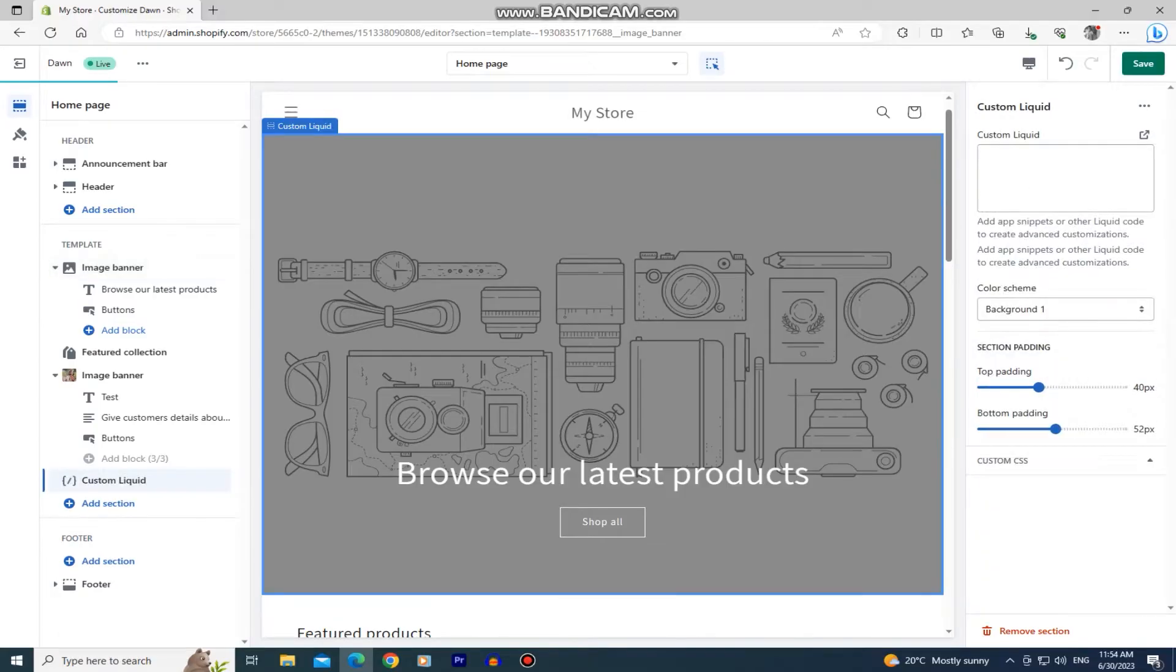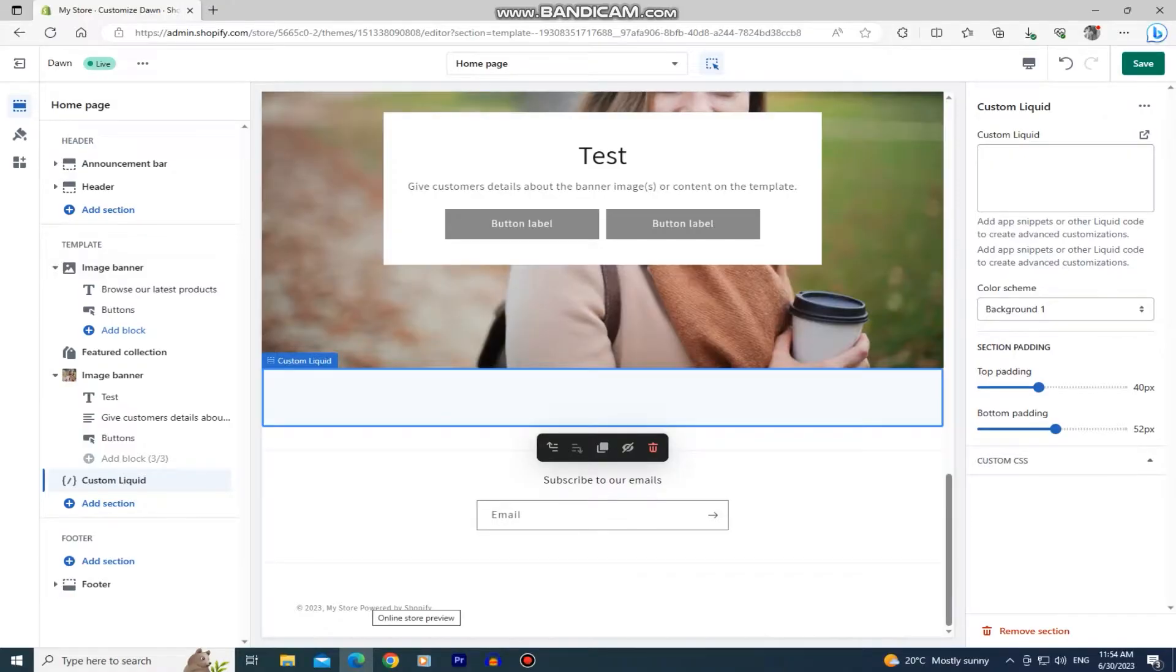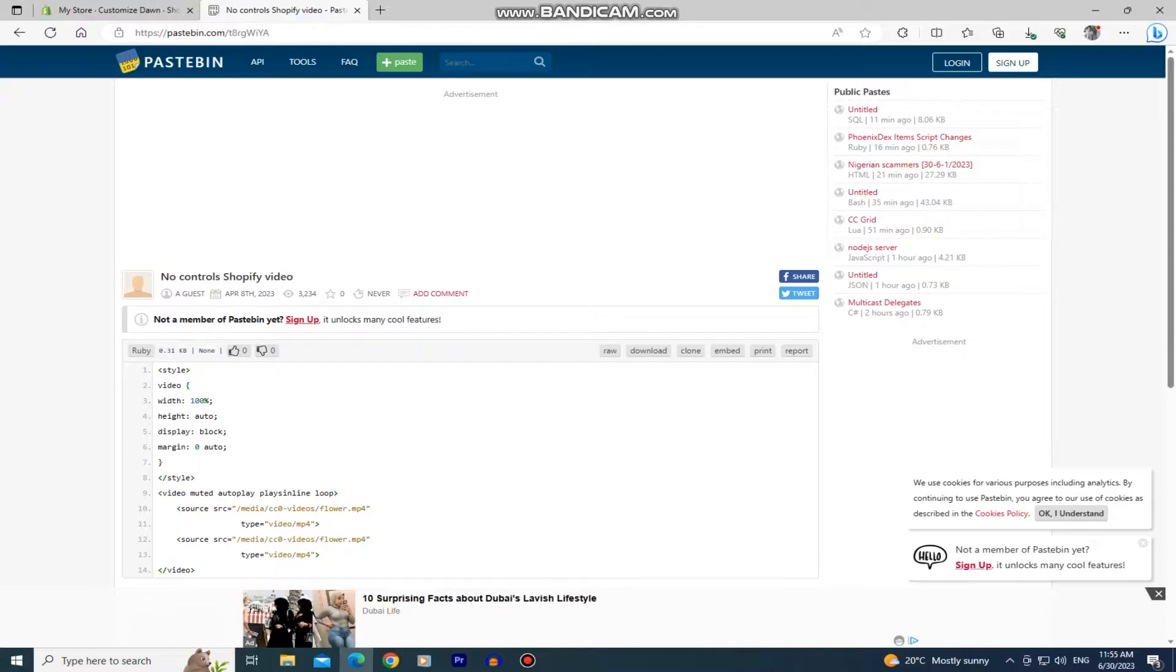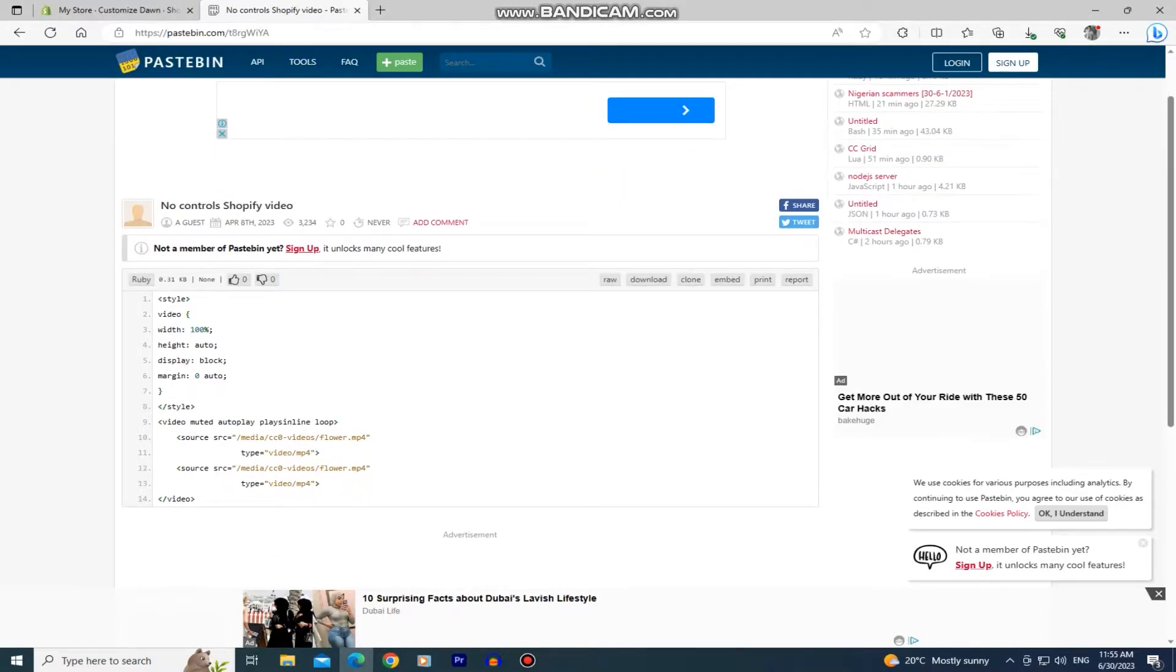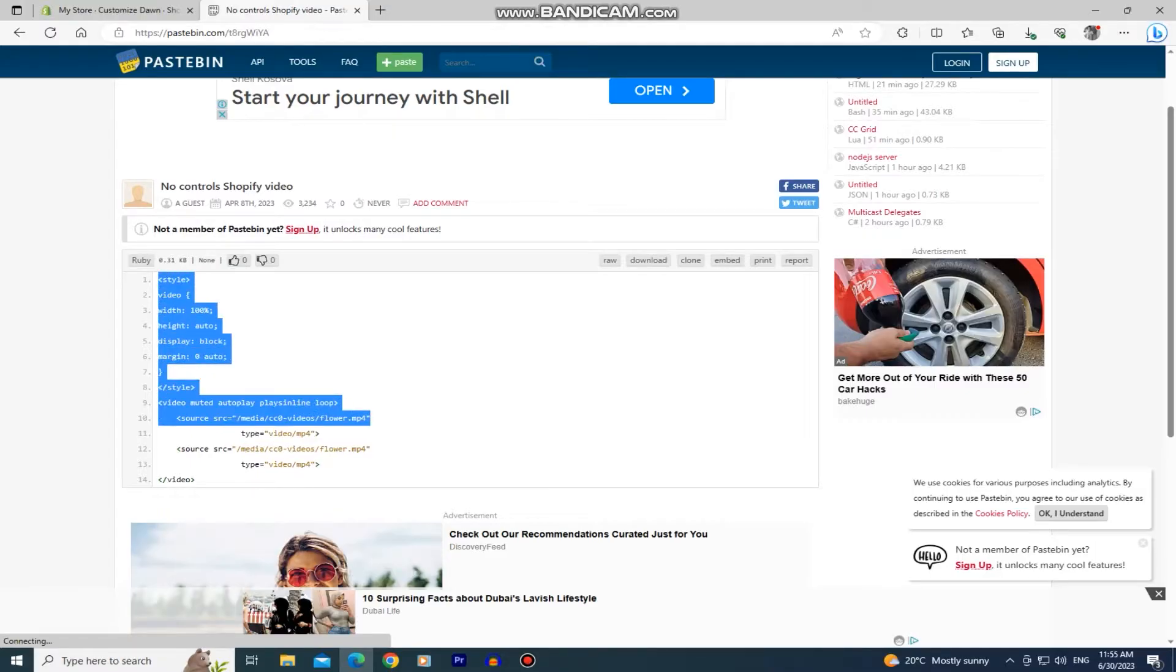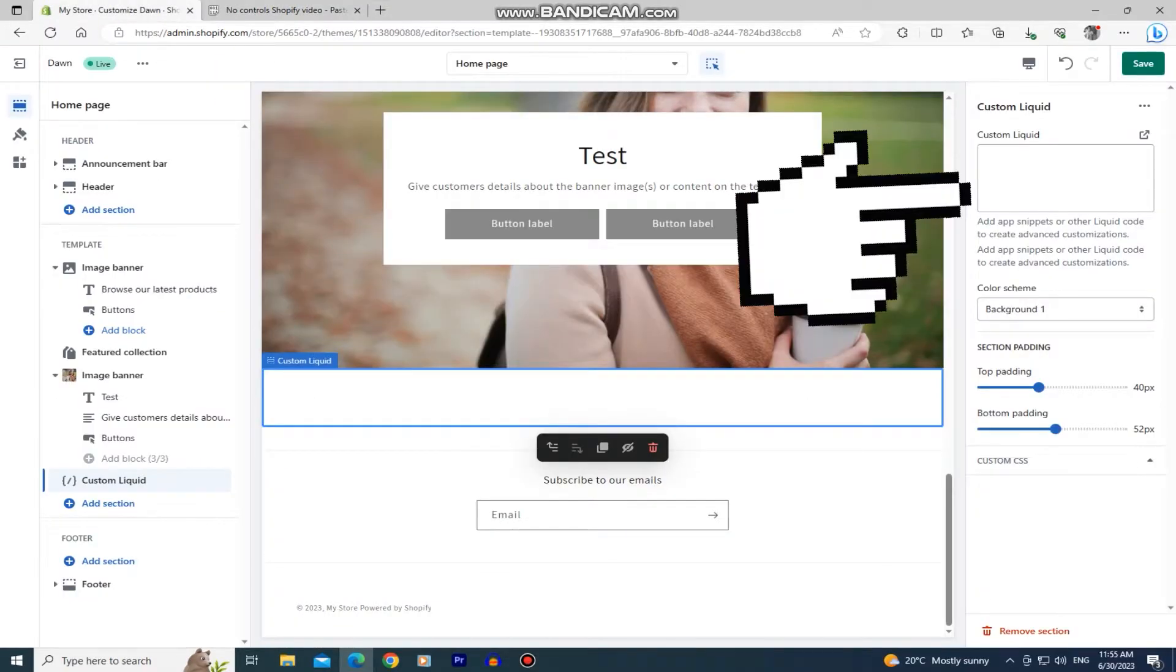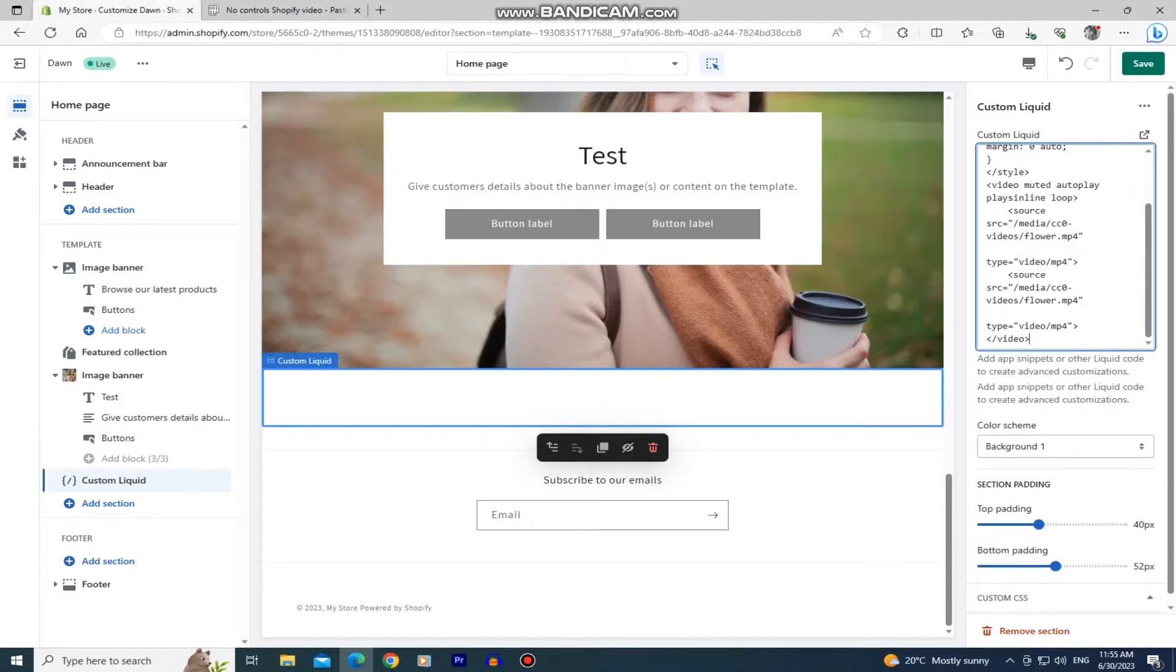Now you will see this prompt on the right side of the screen and that's where we will add our custom code. Don't worry, you just need to open this website and I'll leave the link of this specific site in the description of this video. So just open the website called pastebin from the description and you will get to this page. Just copy this code right here because we will need it to add our video. Let's go back to our Shopify editor and simply paste the code into our custom liquid box here.